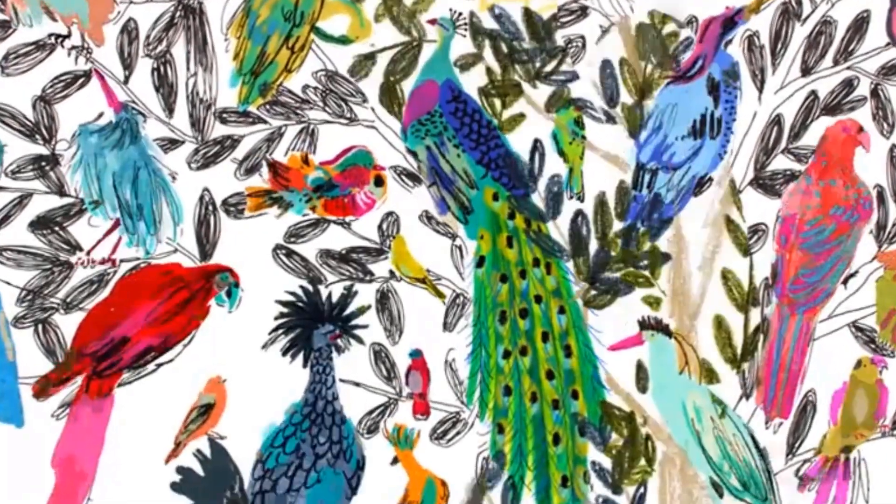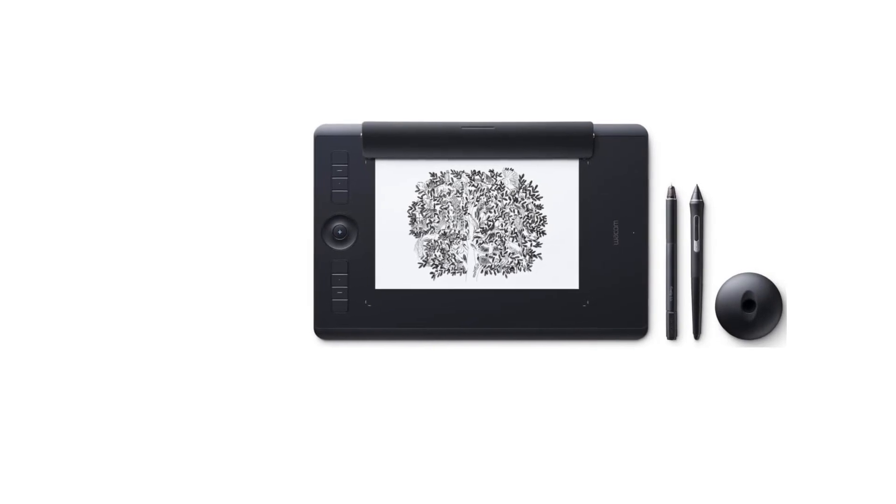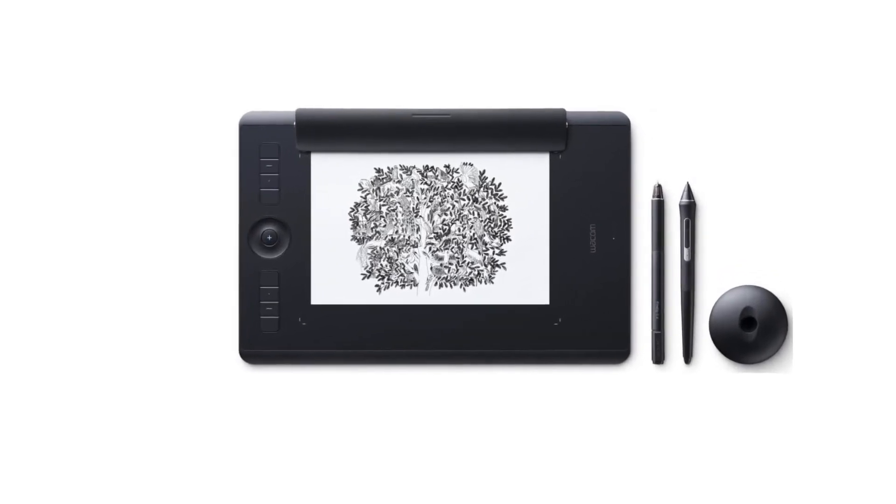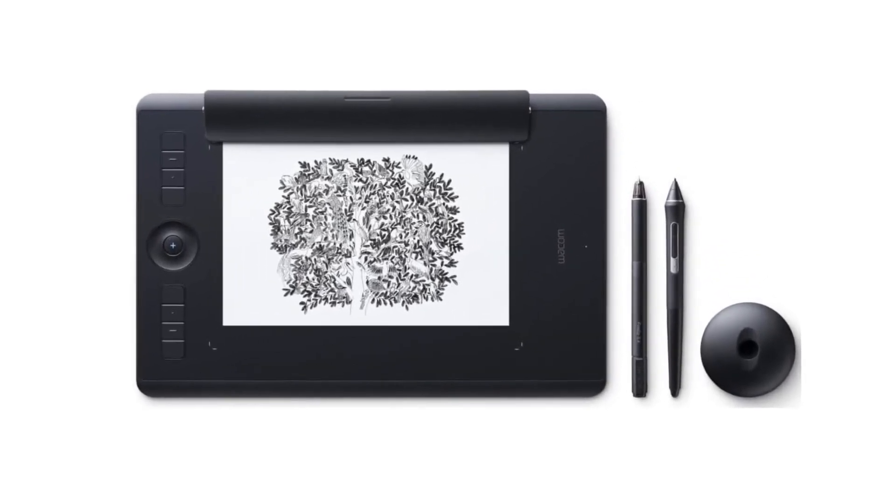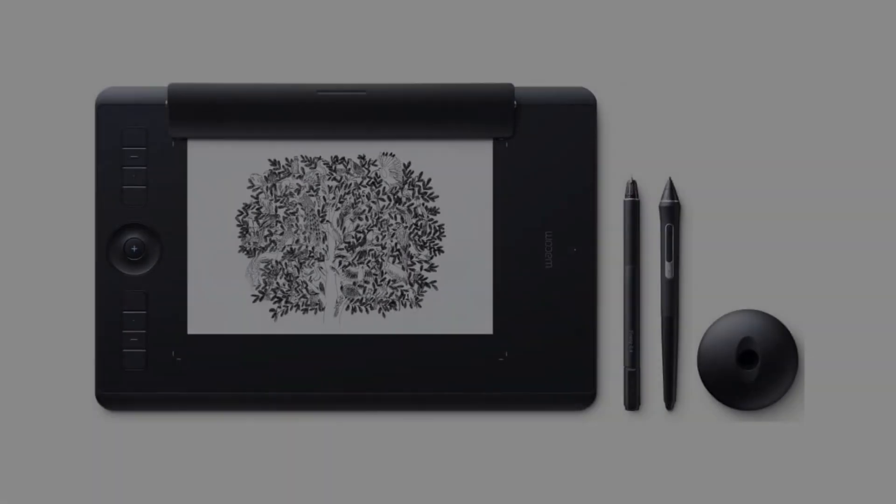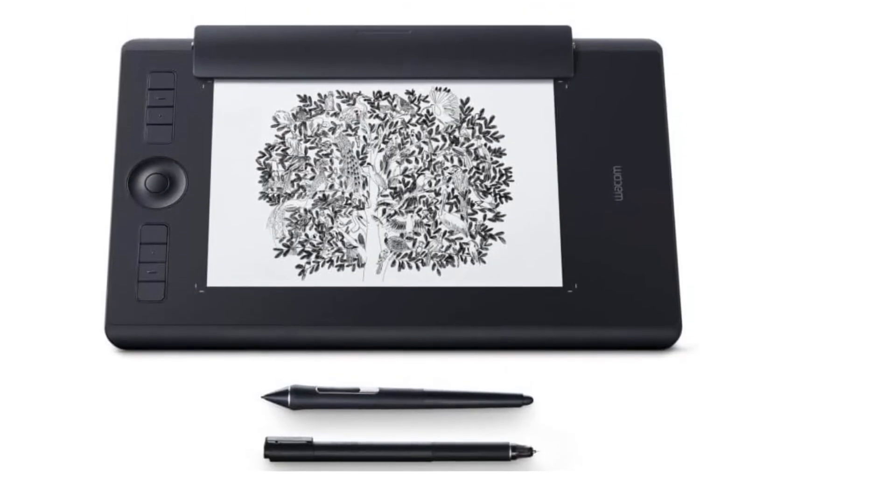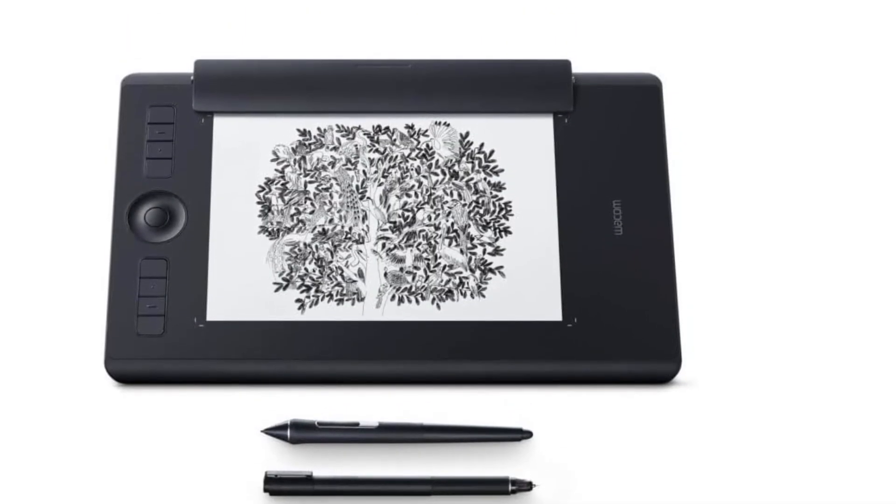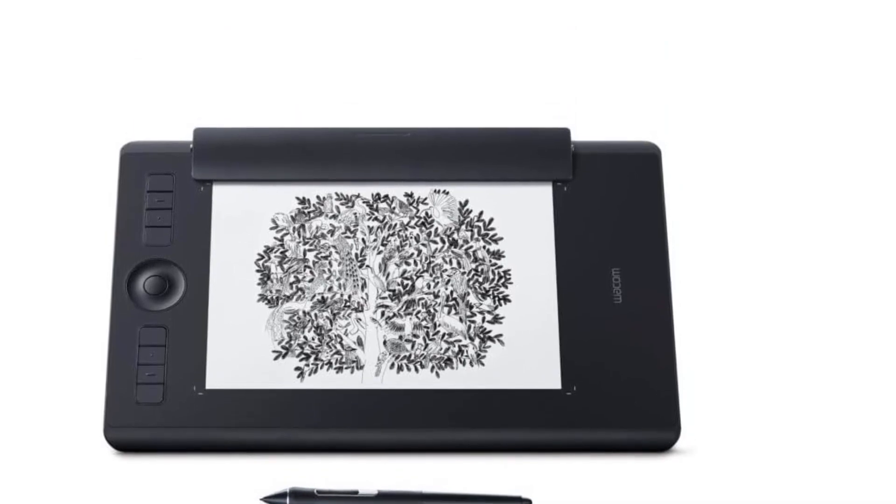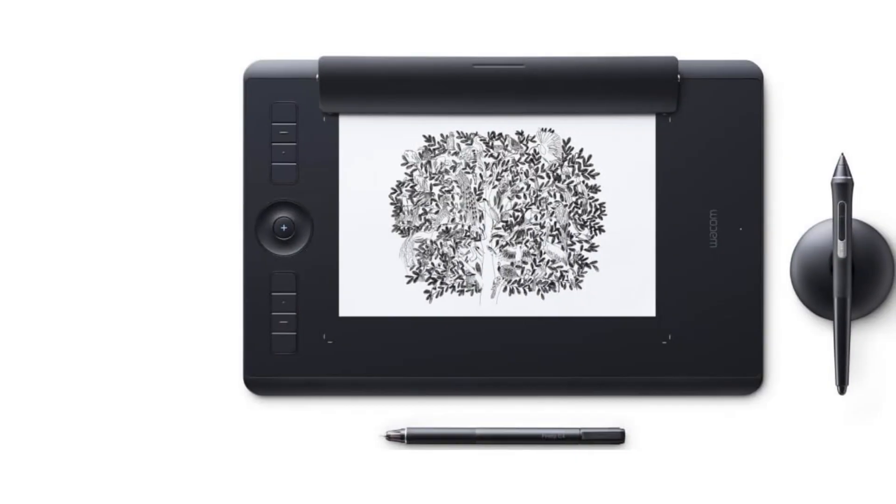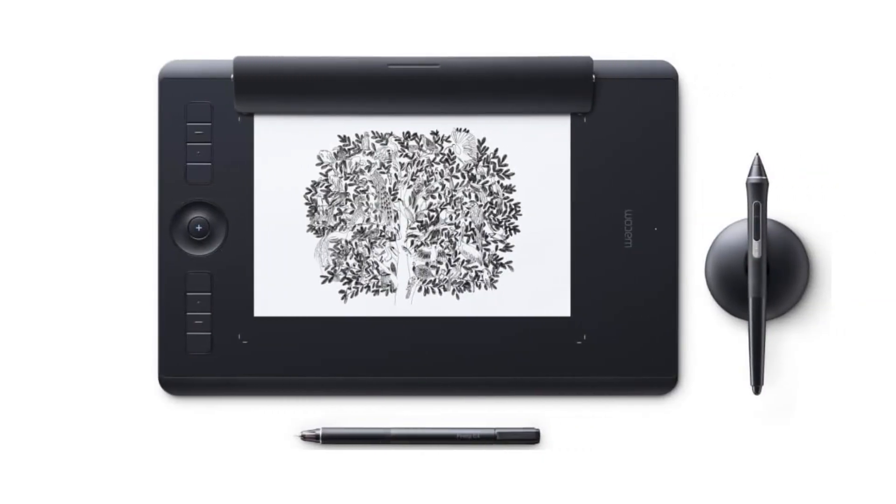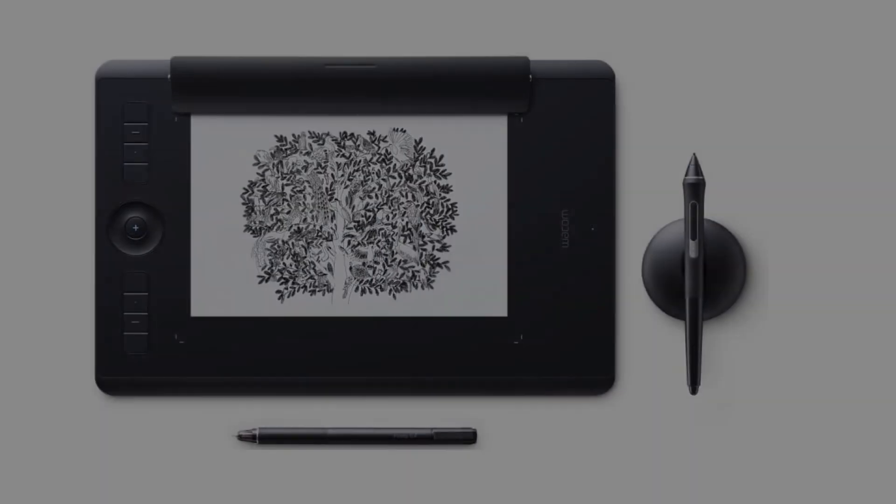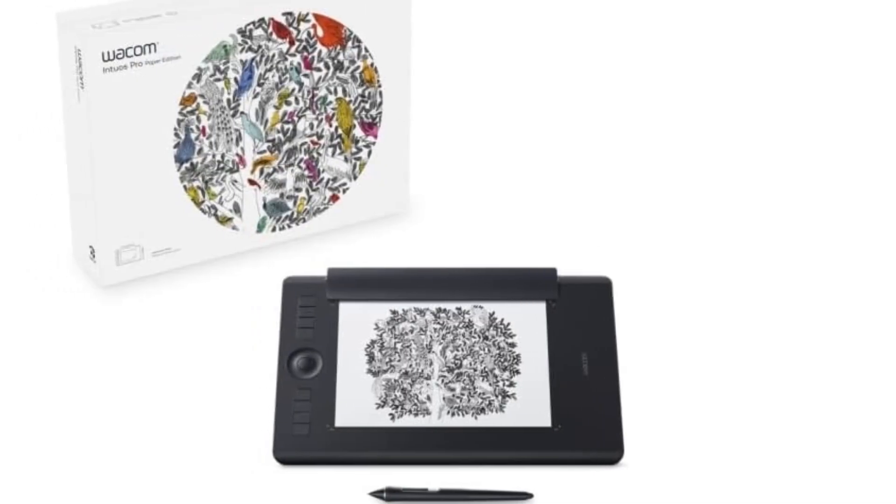One of my favorite projects involved creating a series of intricate illustrations for a children's book. The Wacom Intuos Pro allowed me to achieve the level of detail and precision I needed, thanks to its impressive 8,192 levels of pressure sensitivity, Chase said. This made it possible for me to create incredibly lifelike drawings and easily control the thickness and transparency of the lines.